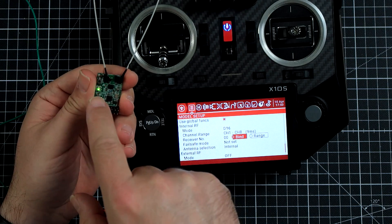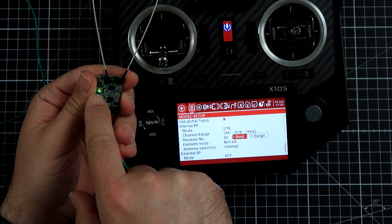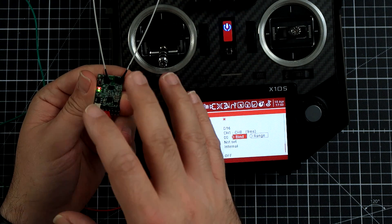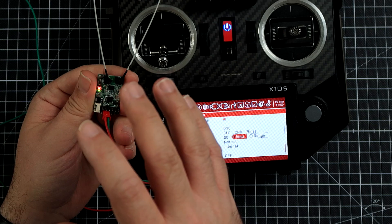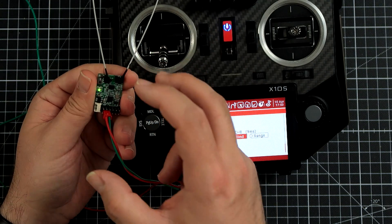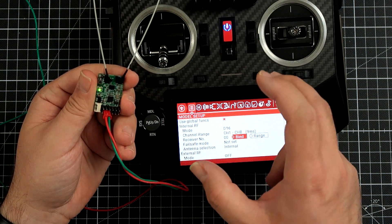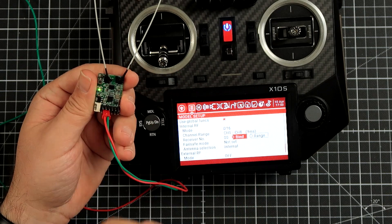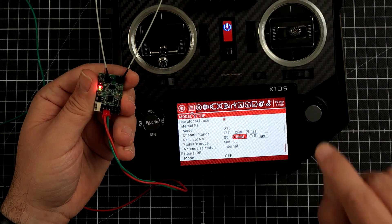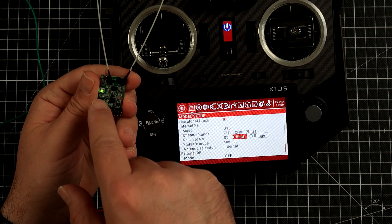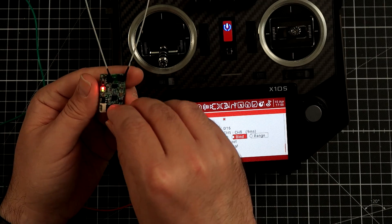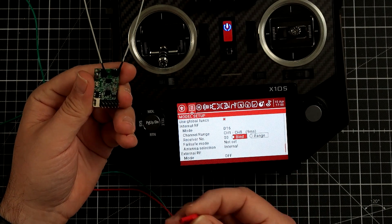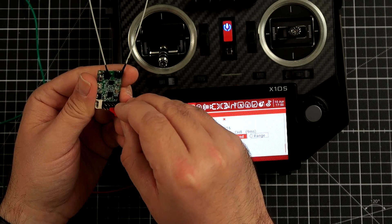Now the red LED started to blink, that means it's binded. It got the receiver, it got the transmitter code and it's done binding. What you have to do now is to stop the binding procedure.